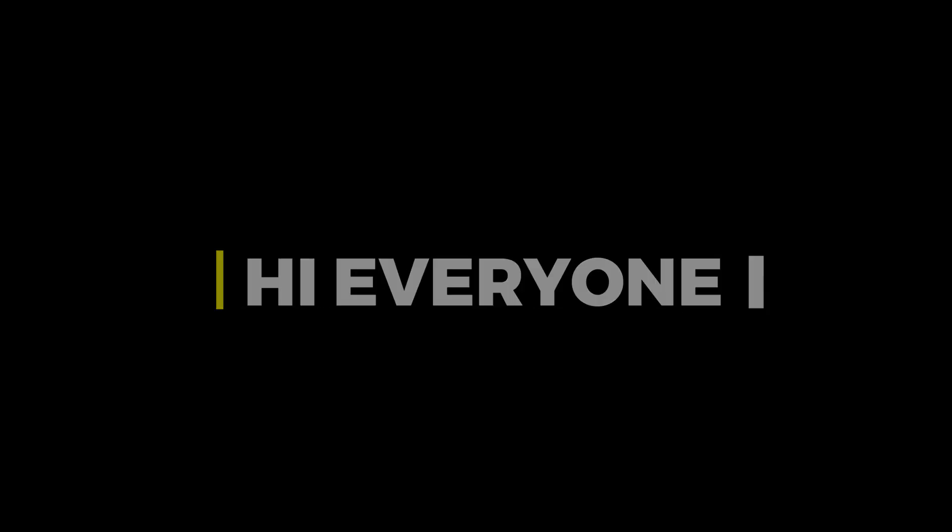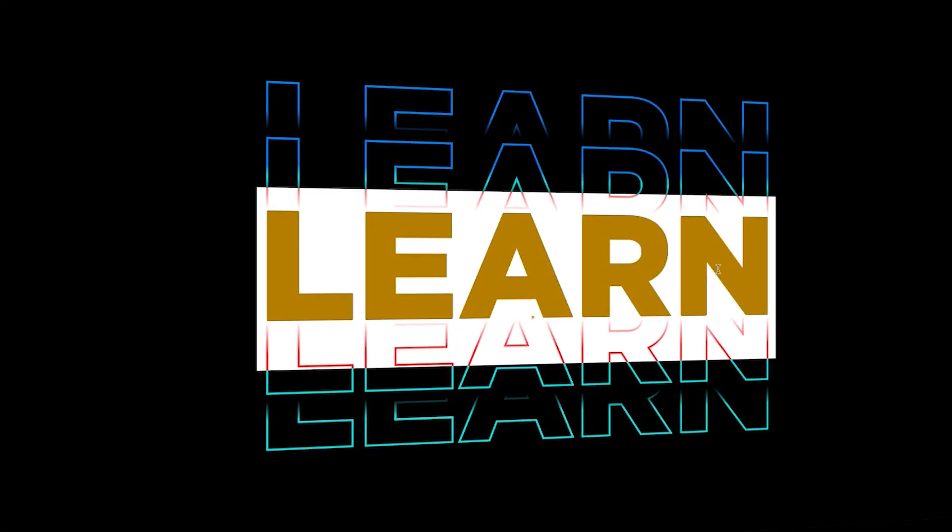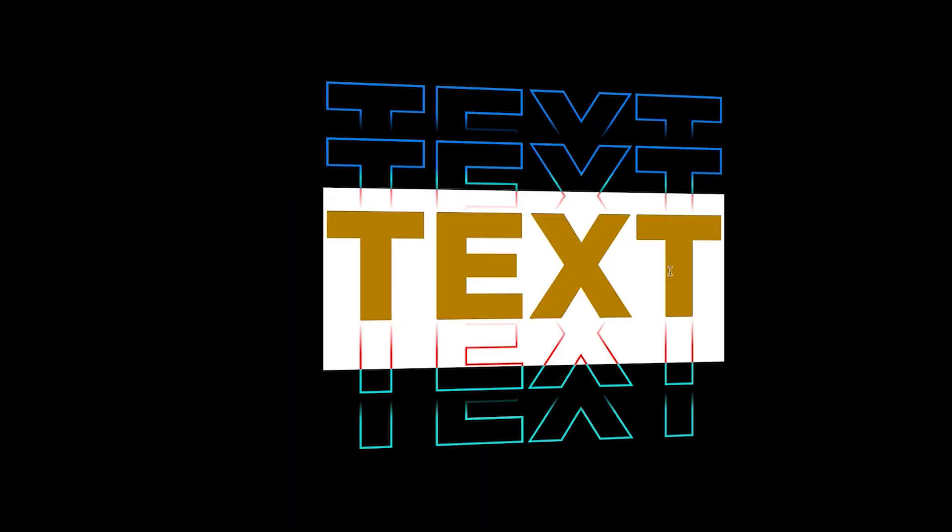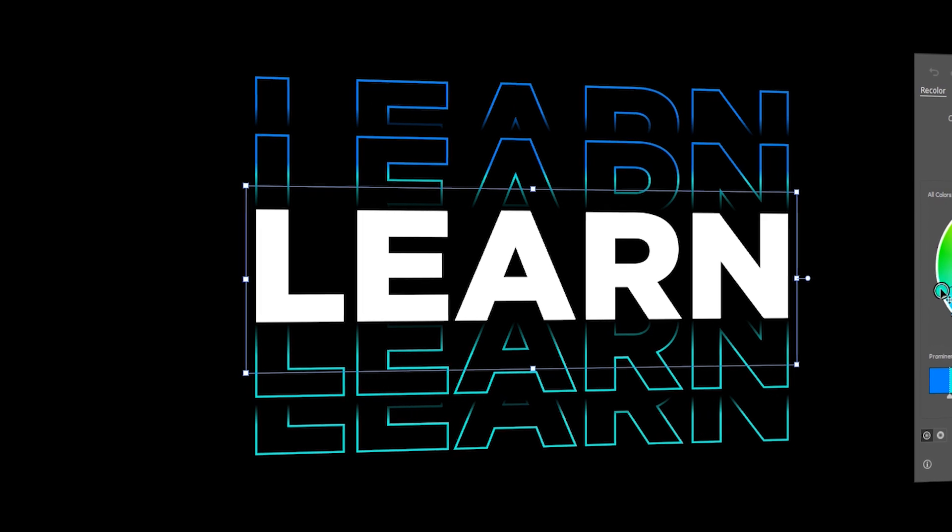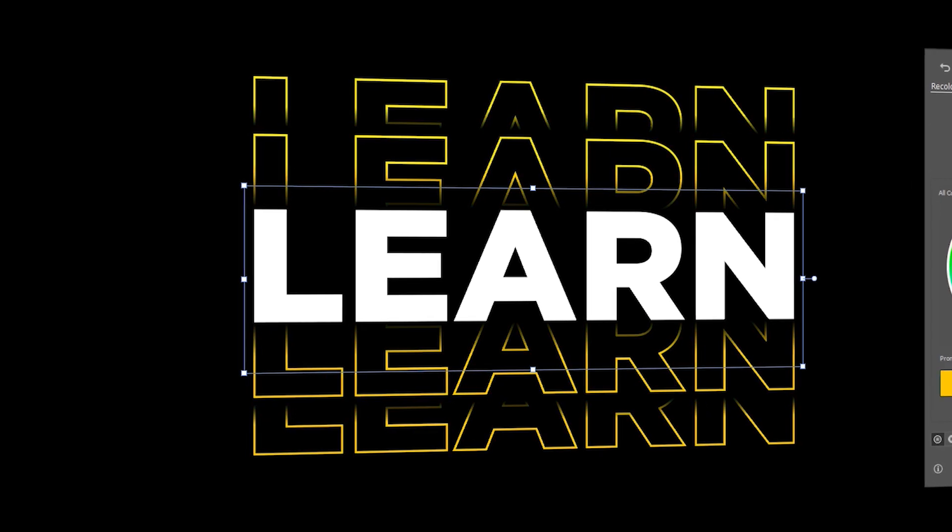Hi everyone. In this video, I will teach you how to create this typography in Adobe Illustrator.